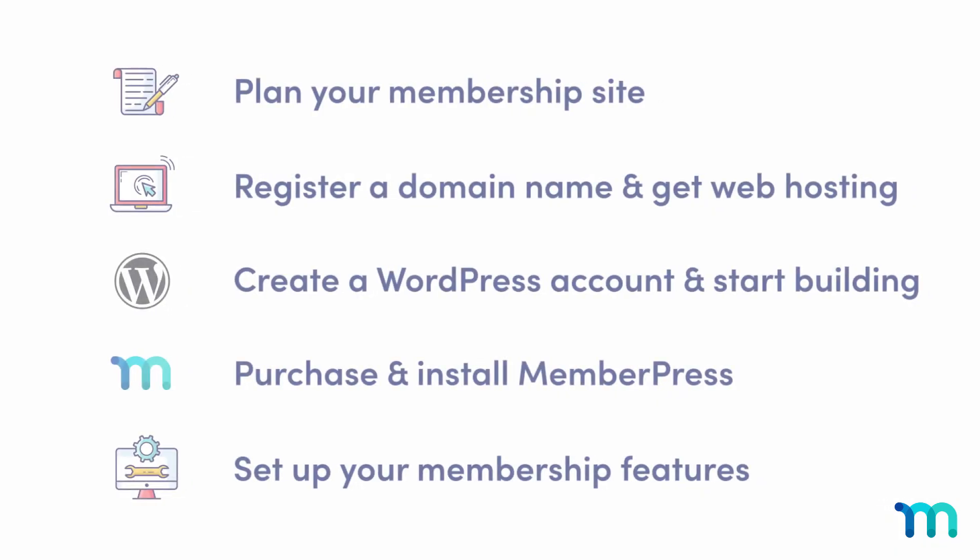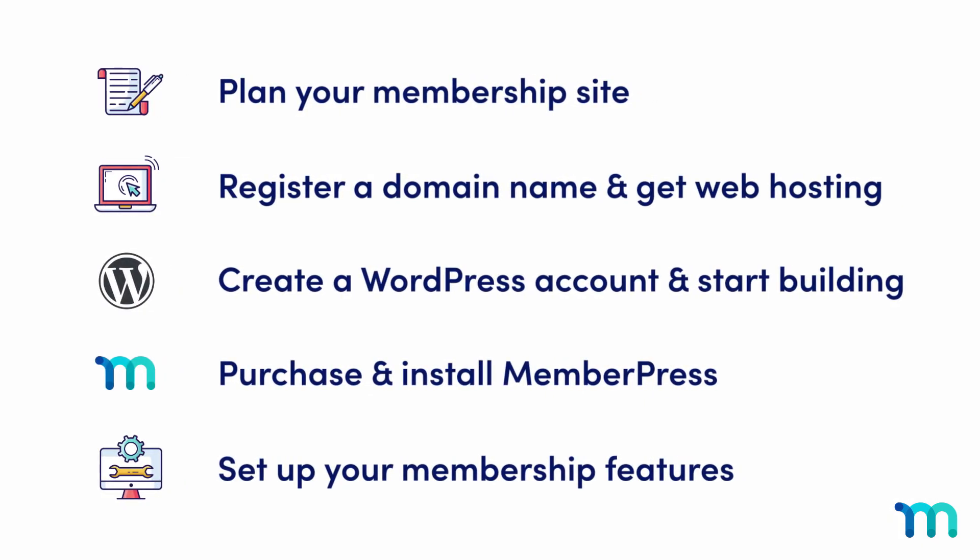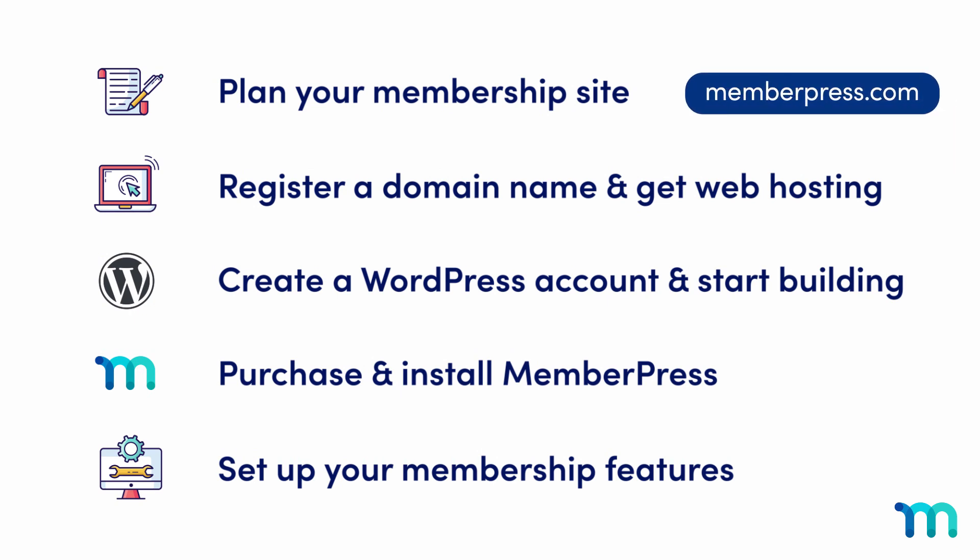Looks pretty easy, doesn't it? So, what are you waiting for? Visit MemberPress.com to start your membership site today.